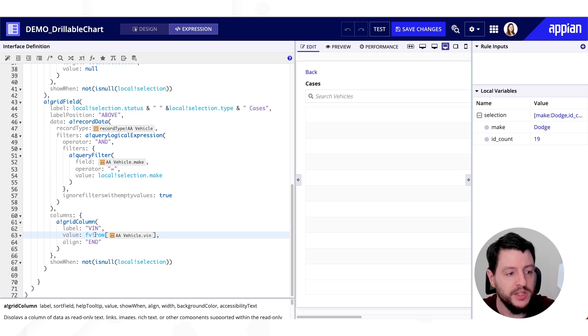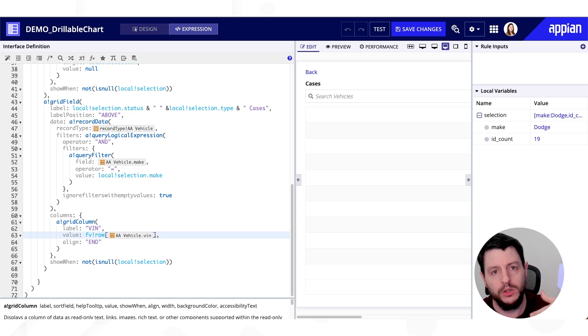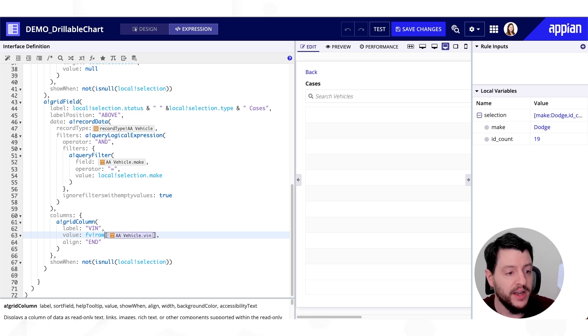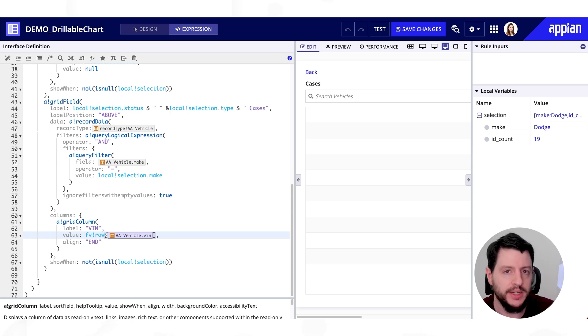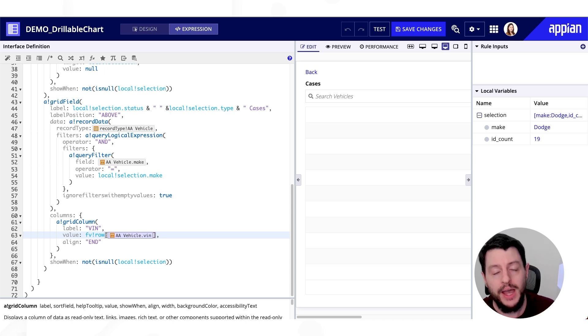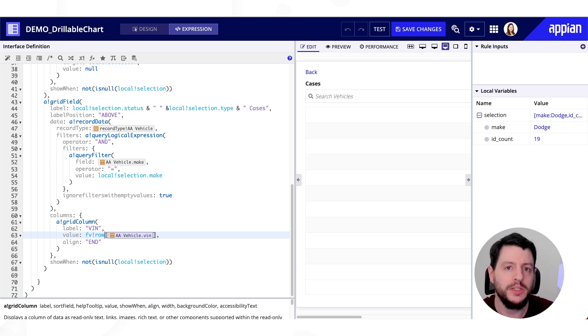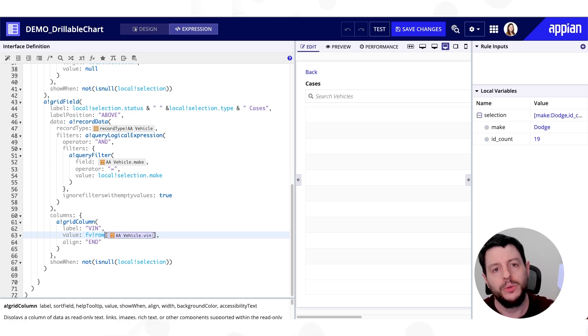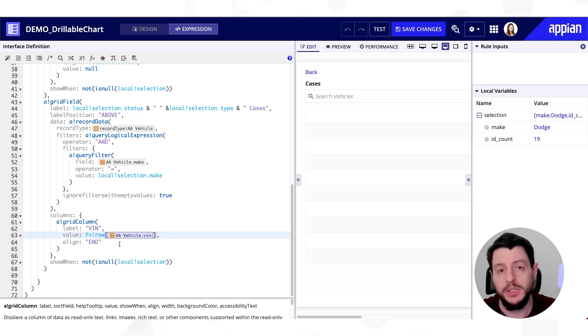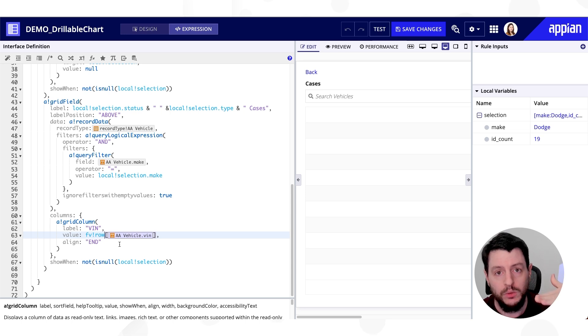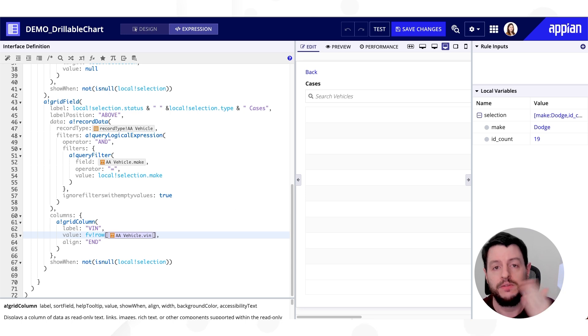Now when you see fv bang row, that essentially means go to that row of that data and display the value in that cell. So remember when we're talking about the record type, it's going out. It's getting data. It's bringing it back. The data that it brings back are columns and rows. And the way this grid field is constructed is it's creating one row for each item in that array that it brought back in the record.